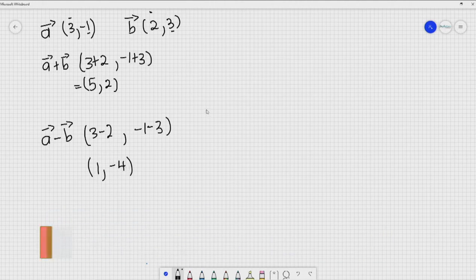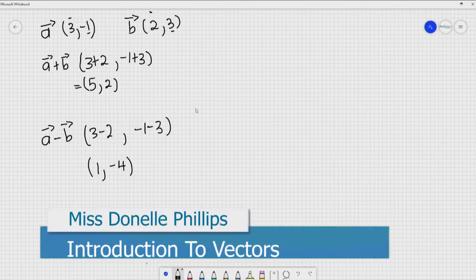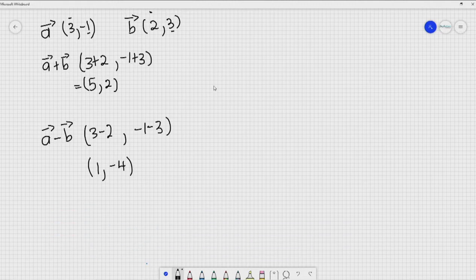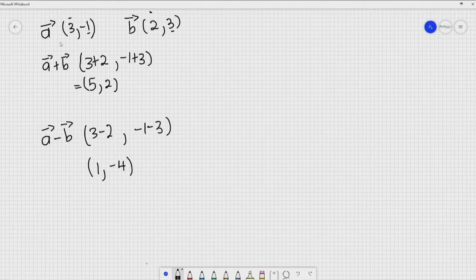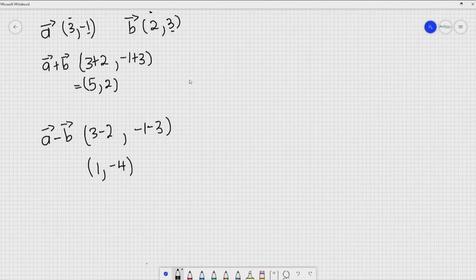When adding or subtracting vectors using a graph, we use arrows to represent the vectors and shift them around to end up with a resultant vector. When adding or subtracting algebraically, we focus on the x components by themselves and then the y components by themselves. Now let's do two examples of adding and subtracting vectors using graphs.